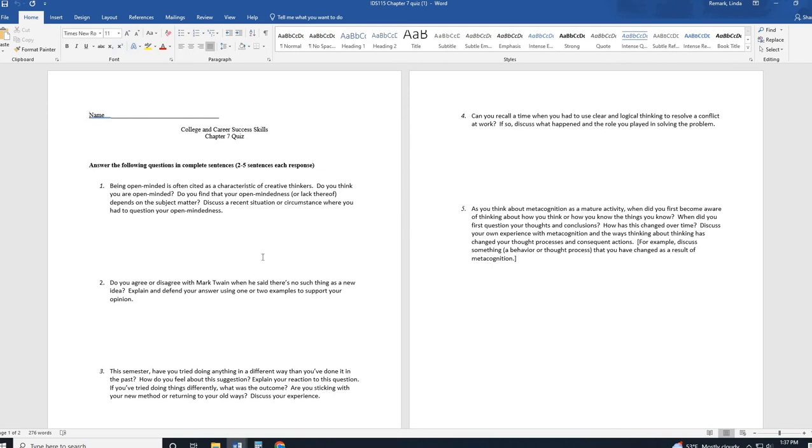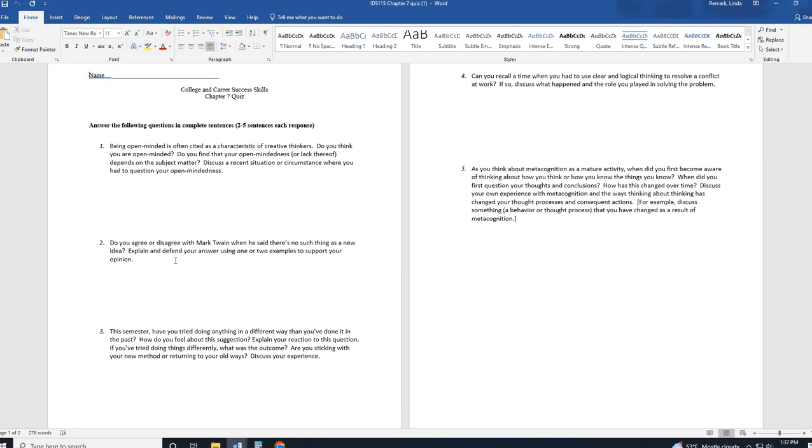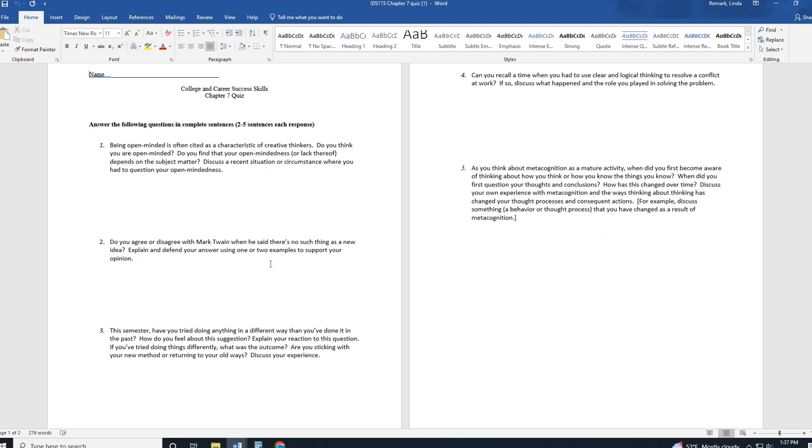So question one talks about open-mindedness. Do you think you're open-minded? Does it matter on the subject? Does it matter who you're talking with or the circumstance? Does anyone ever question your open-mindedness? That's question one. Question two, inside our chapter, and then if you've already watched the lecture video, there's a slide that talks about Mark Twain saying he believes that there's no such thing as a new idea. That everything is basically recycled. So do you agree or disagree and why? And provide examples to support your opinion.